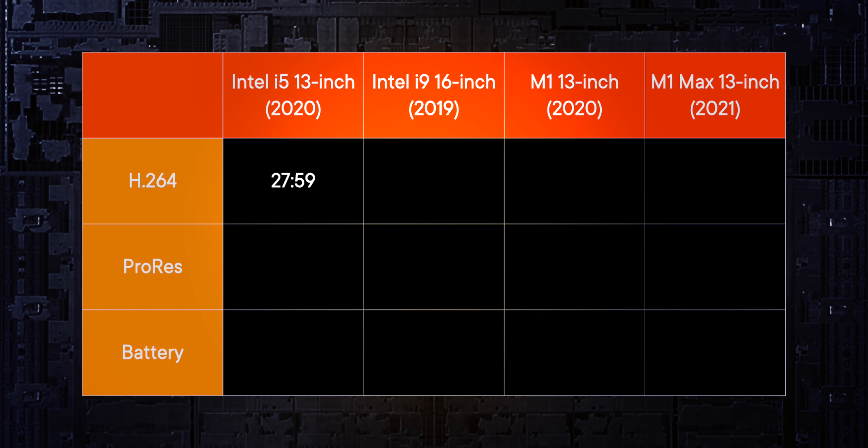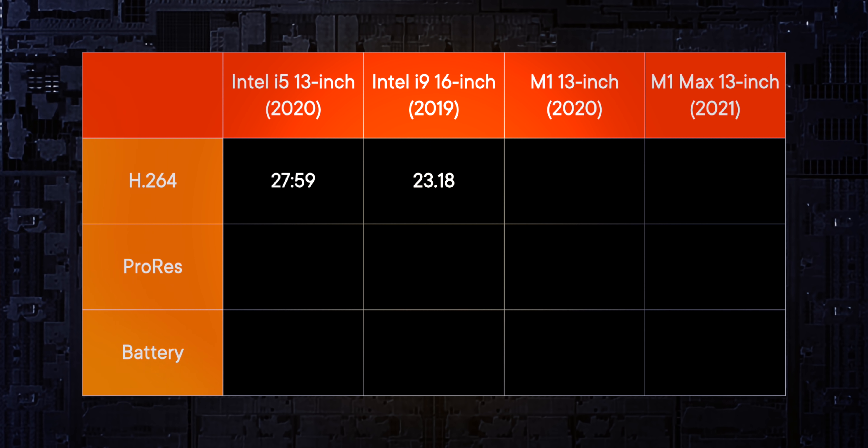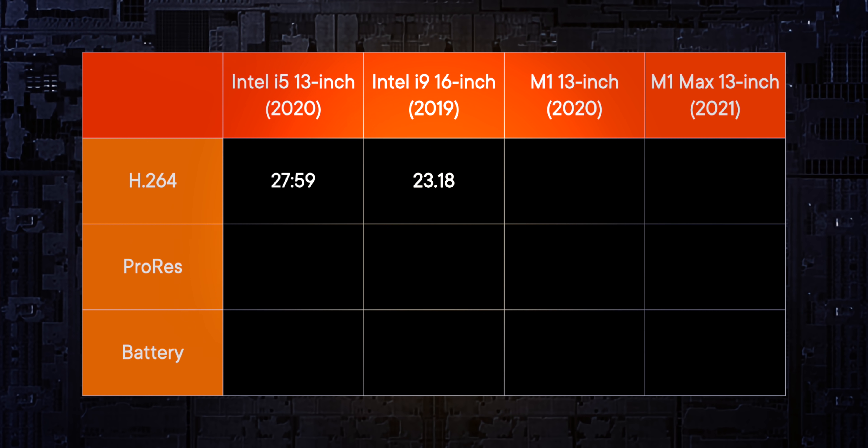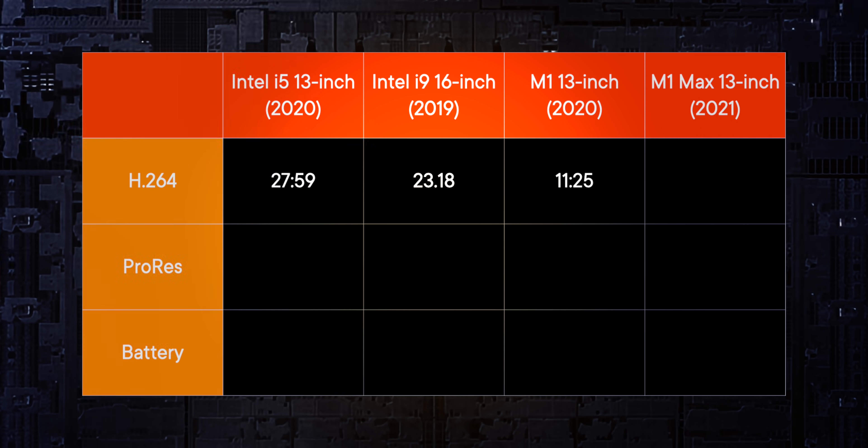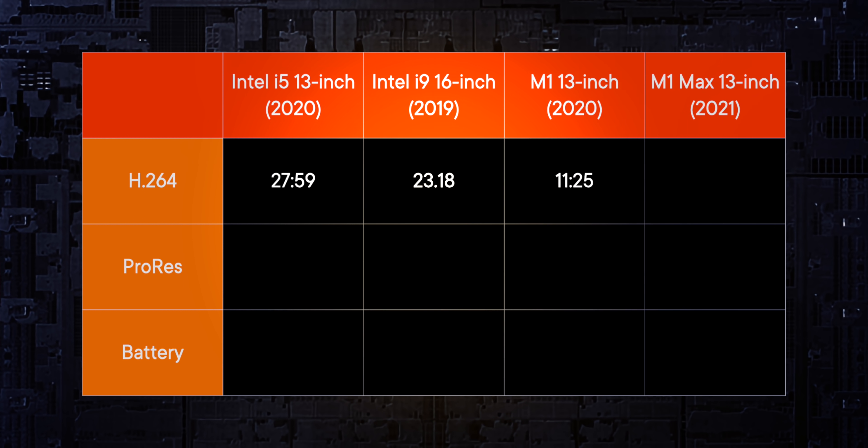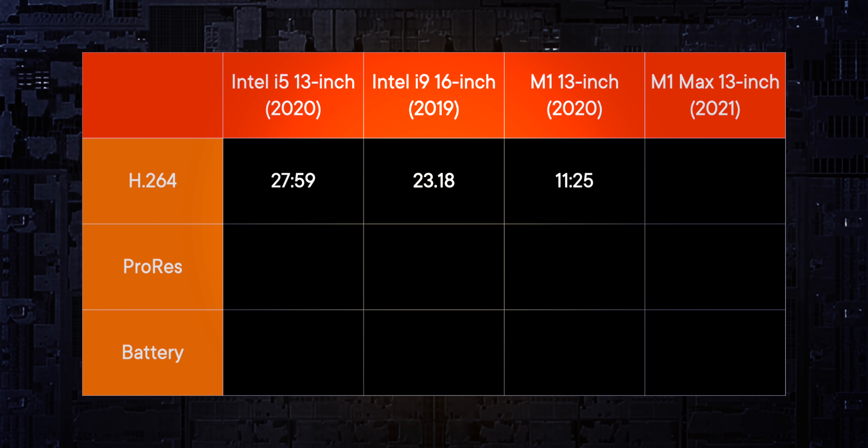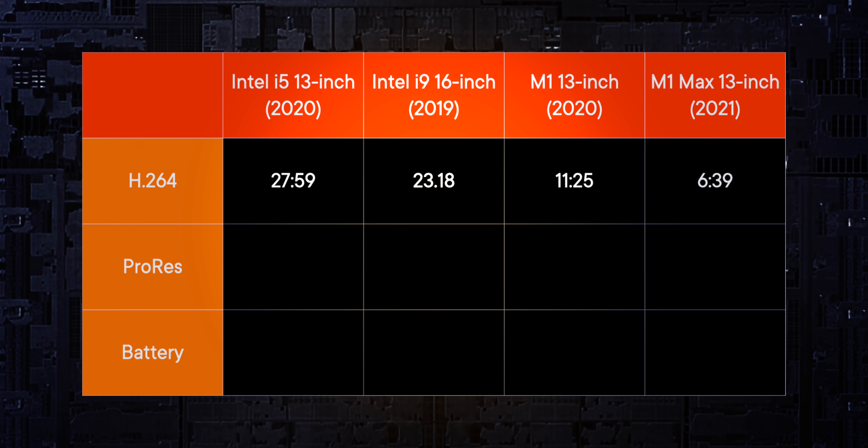For the Intel 16 inch i9, 23 minutes, 18 seconds. For the M1, 11 minutes, 25 seconds. For the M1 Max, six minutes, 39 seconds.